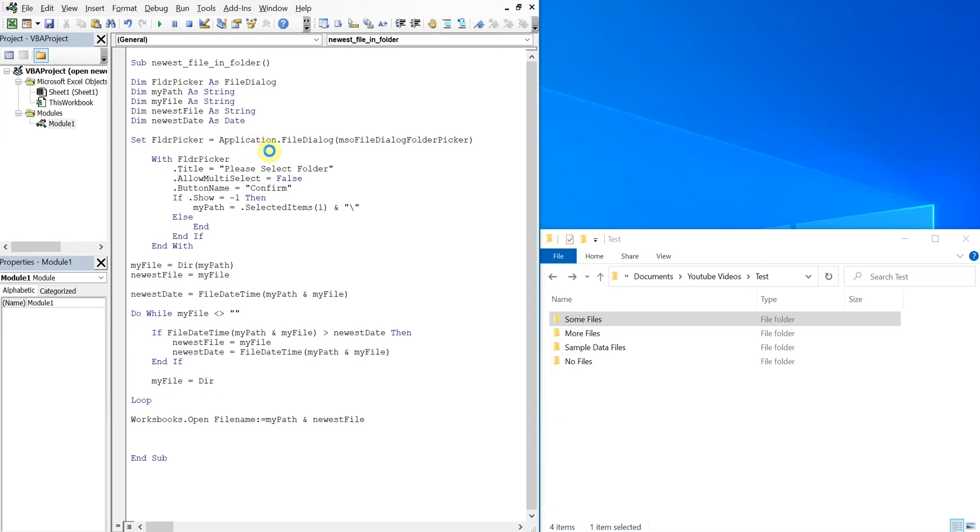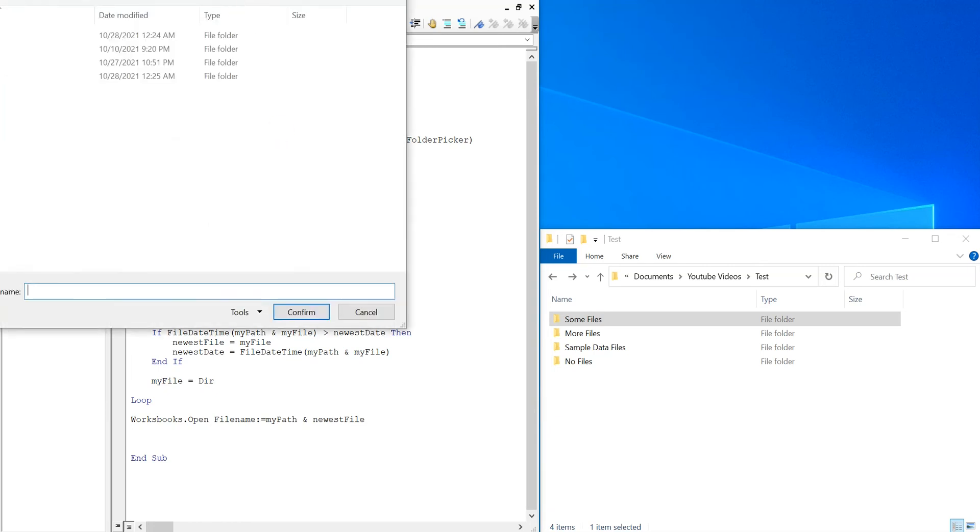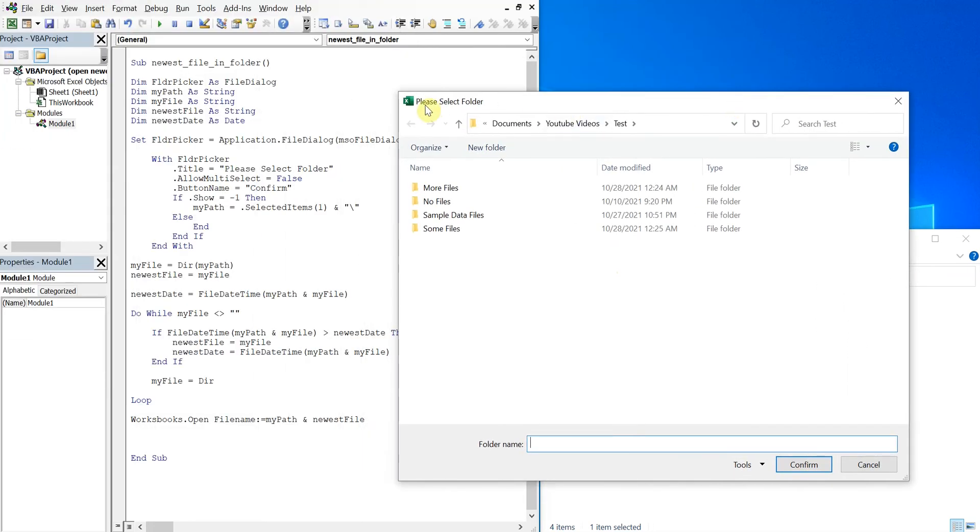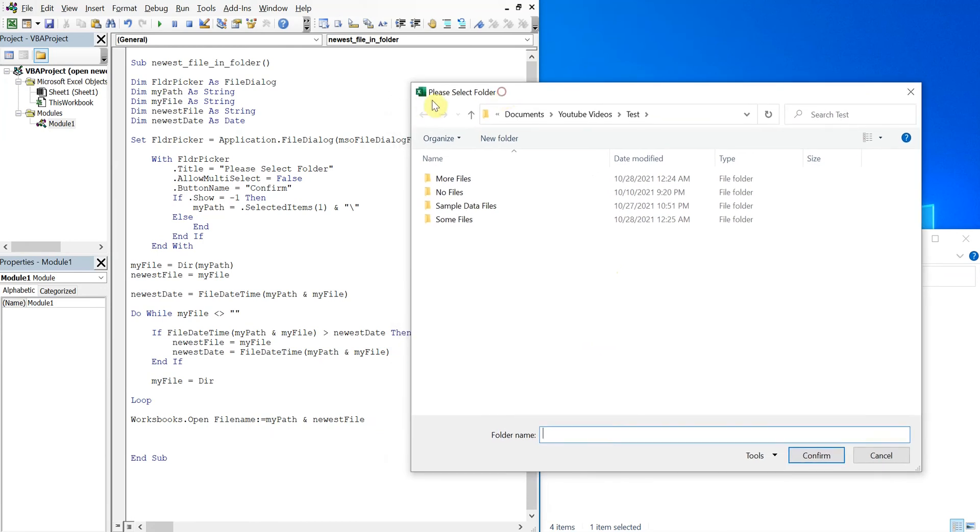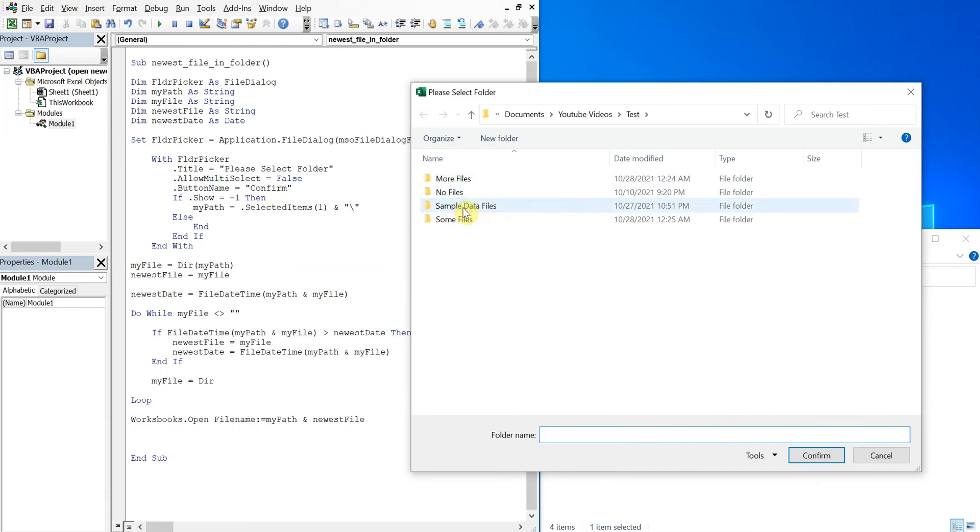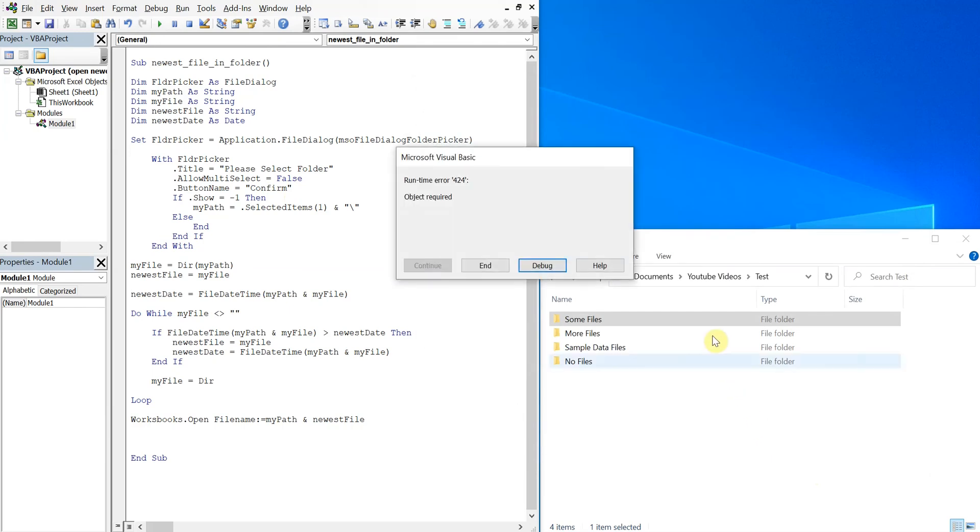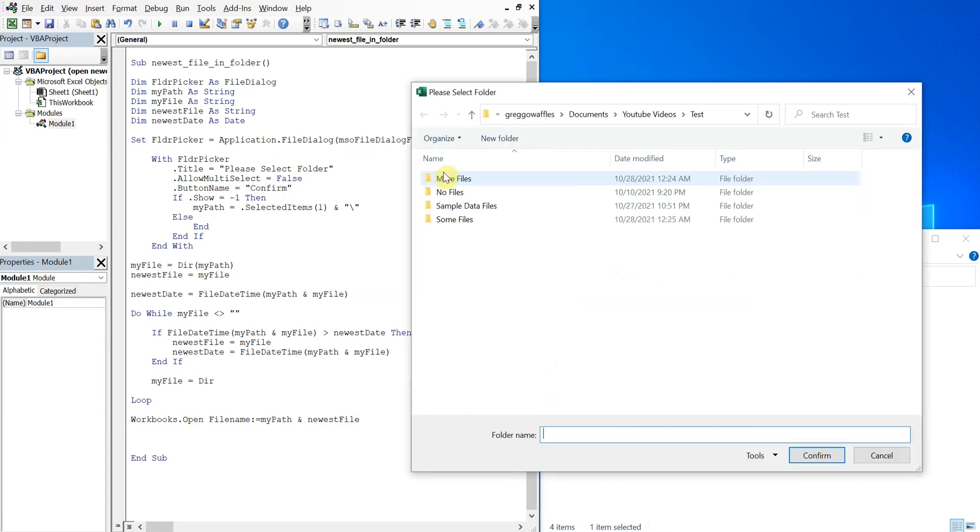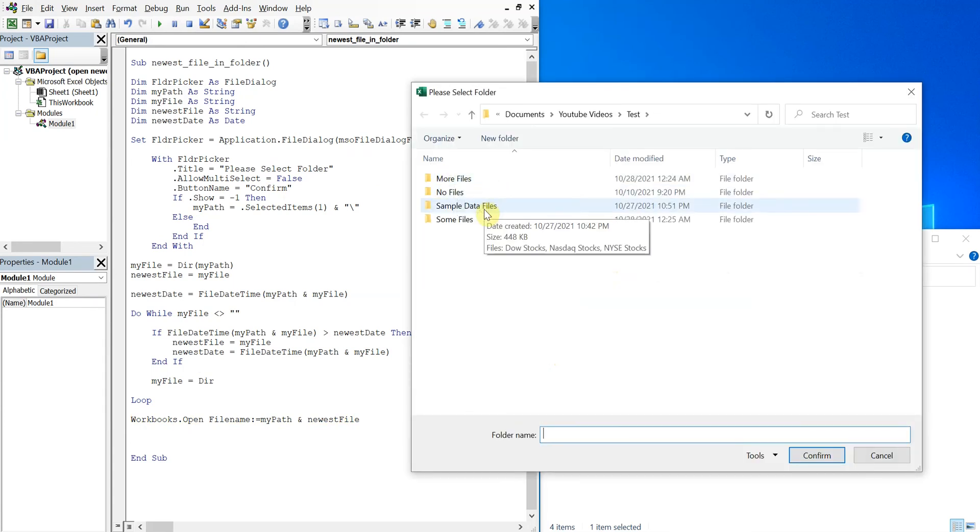So let's go ahead and test this out. Run it. We've got our user selection here, so our file dialog popped up. It says 'Please select folder' like we have here, confirm like we have here. And then we can choose one of these folders, so let's go with the sample data files. Something's wrong, okay.